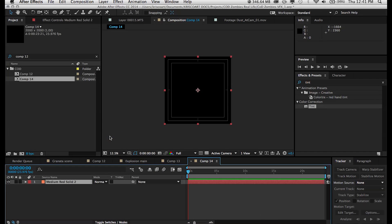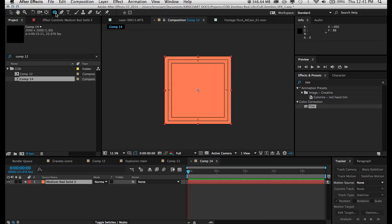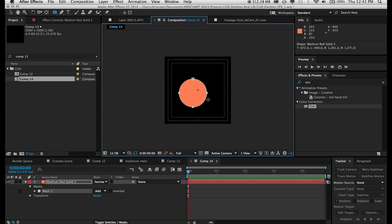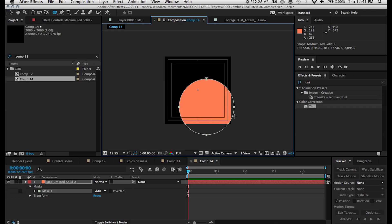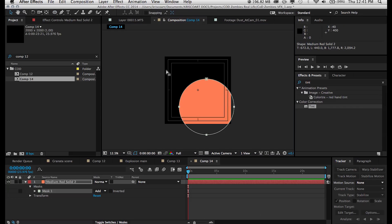Create a mask and make it a circular mask. You can make it a perfect circle by holding down shift as you're creating the mask.